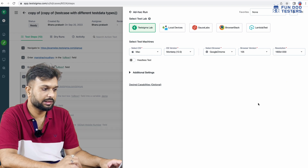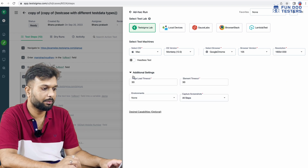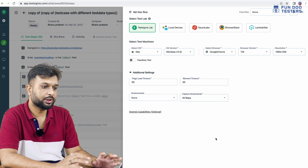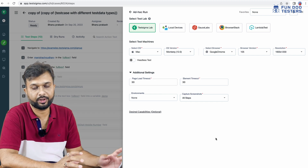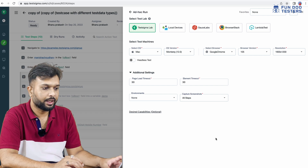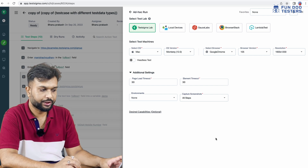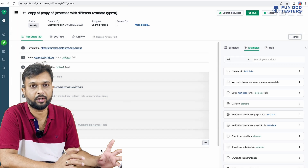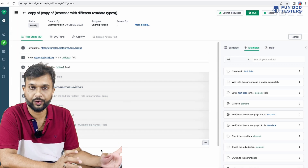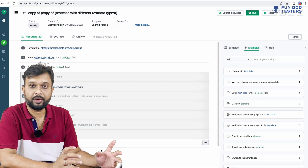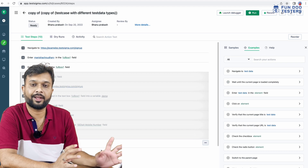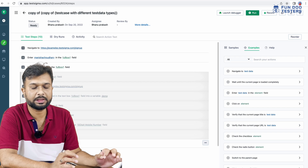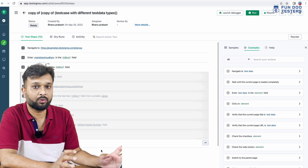They have provided additional settings, and for each element we can apply different types of waits. These details we will cover in further tutorials. Once we execute the test, at the end of execution we will have screenshots and a screen recording video. We will also get an email, and the entire team will receive a mail with the test case execution report. This is a wonderful tool.